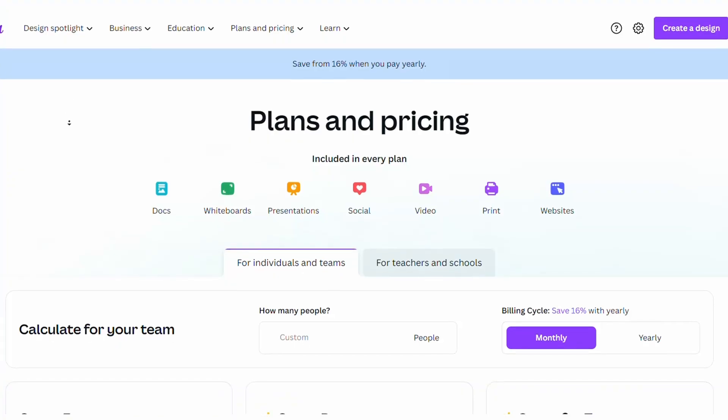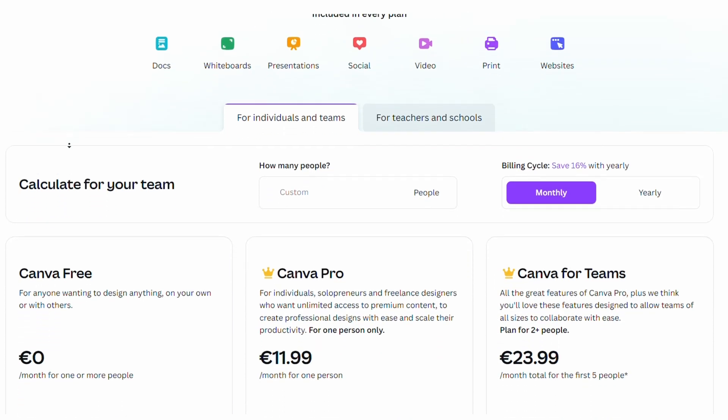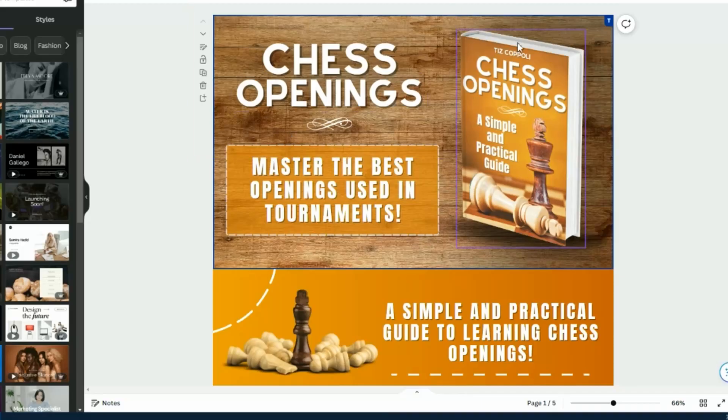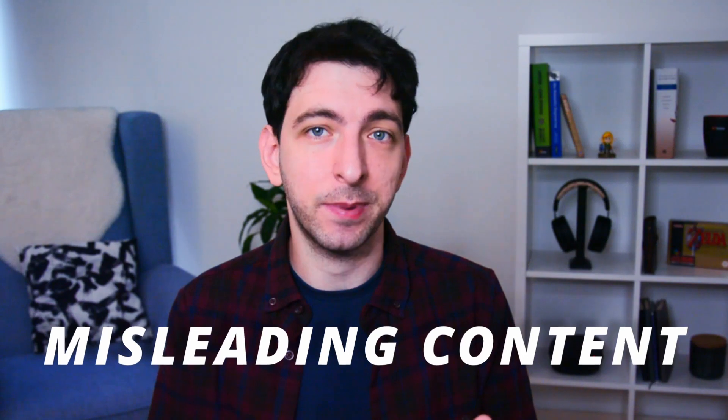Starting from around $15 per month, the pro version gives you access to premium graphic elements that greatly increase the variety and quality of your designs. Canva has been widely used for KDP publications, and KDP doesn't like duplicated content. To increase the chances that your design will be unique, I would highly recommend getting the pro version. Even if you have commercial rights to use a design, Amazon could block your book or ban your account if your design is too similar to another book in the same niche.